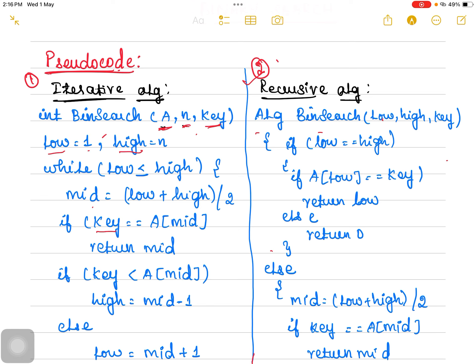If your low pointer is 1, your high pointer would be N. Suppose if the array starts from 1, the low pointer is going to be 1 and the high pointer is going to be N. If the array starts from 0, the low would be pointing to 0 and the high would be pointing to N minus 1. We are going to use a loop with the condition whether low is less than or equal to high.